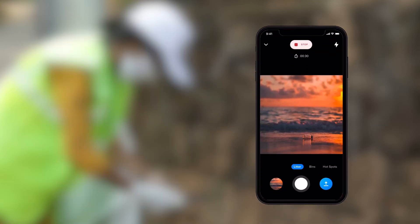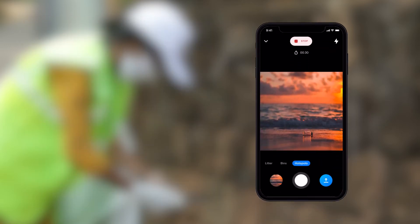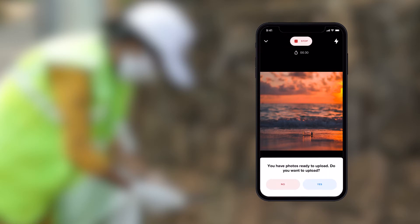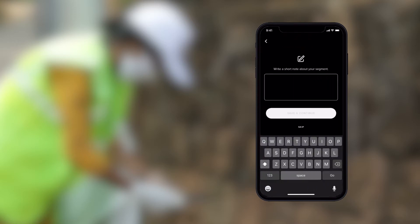When you're finished with your segment, press stop. You can also add additional notes to provide context of the segment, such as high traffic area, lots of shops, or very clean.